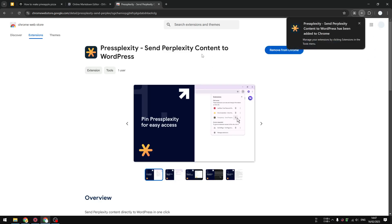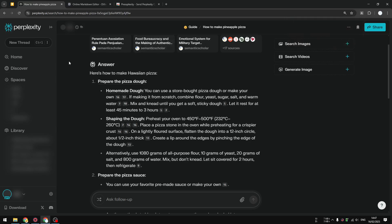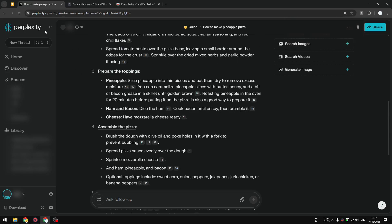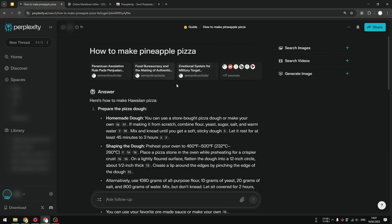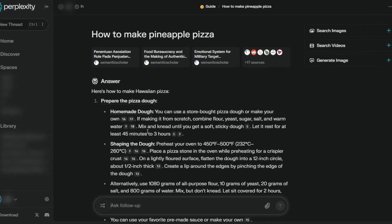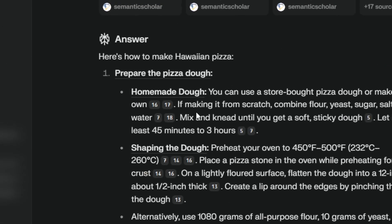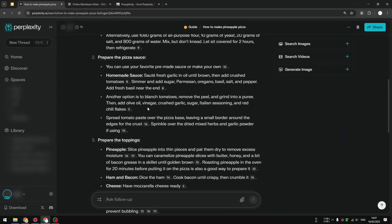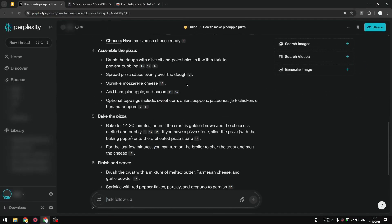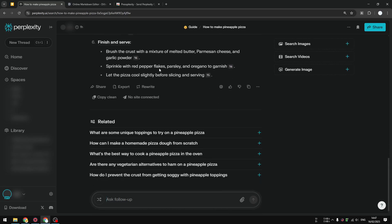a feature to let you copy the clean version of Perplexity response. Now if you go back to Perplexity again, I'm going to refresh this page. You will see that the citation numbers are still there, but you can copy the content without all those numbers.